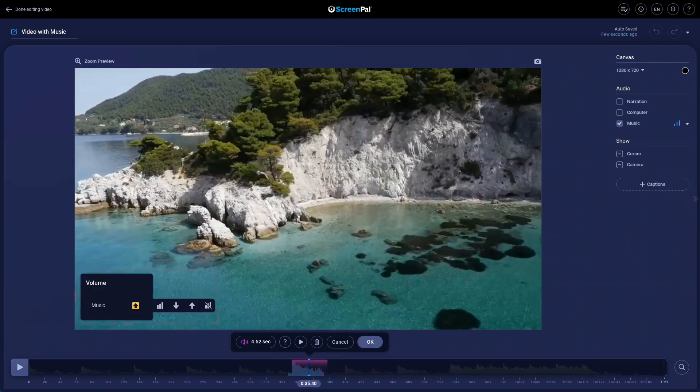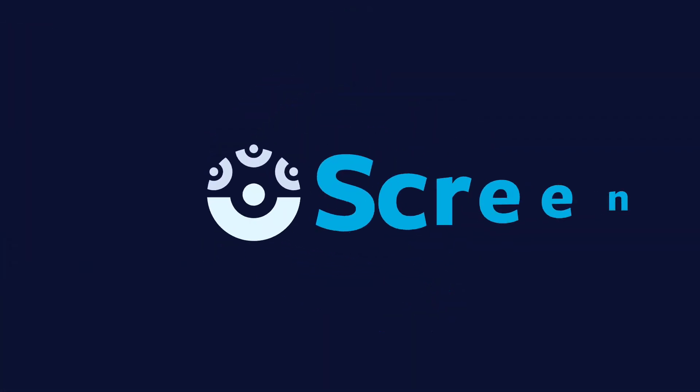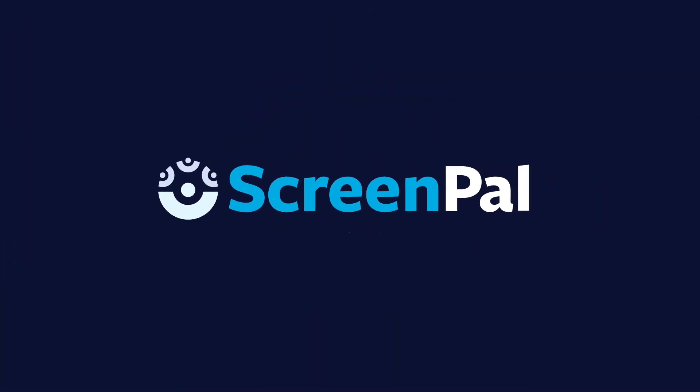Visit our website for more tutorials. Create, share, and experience video with ScreenPal.